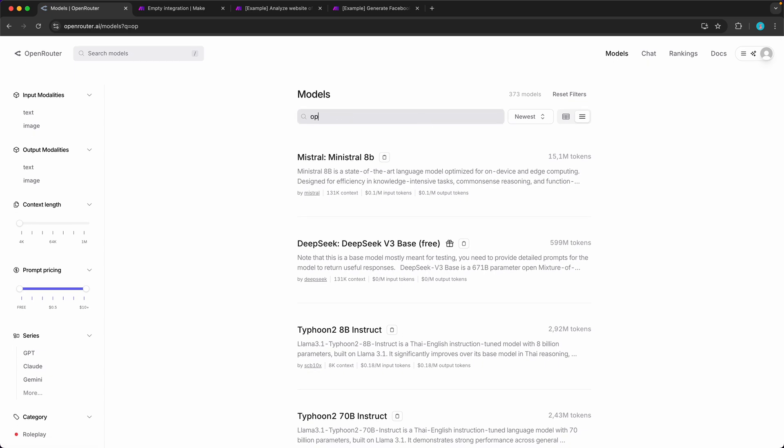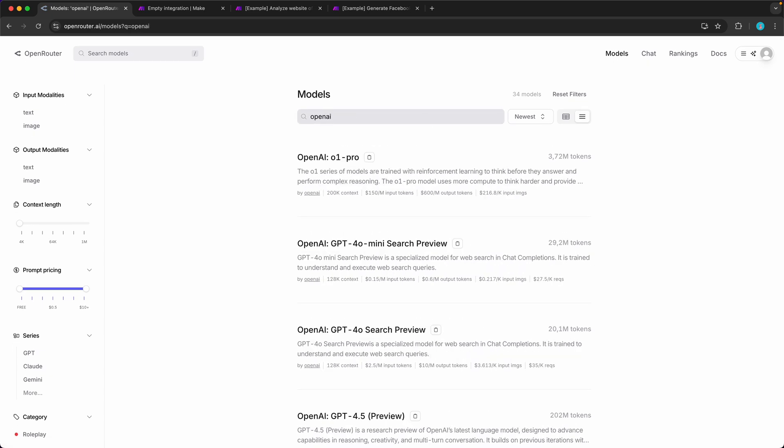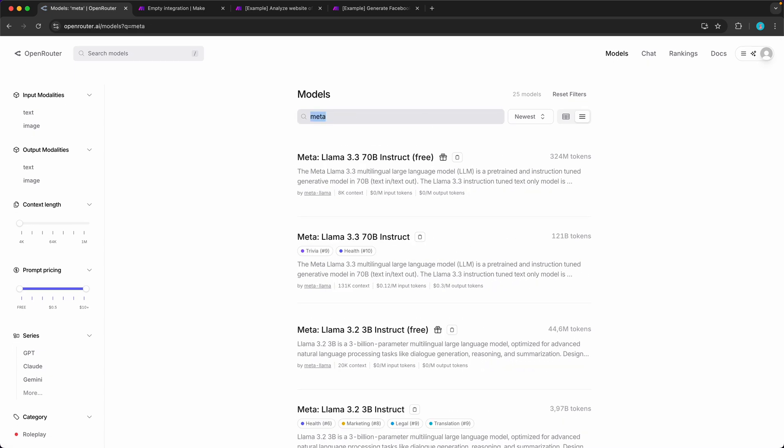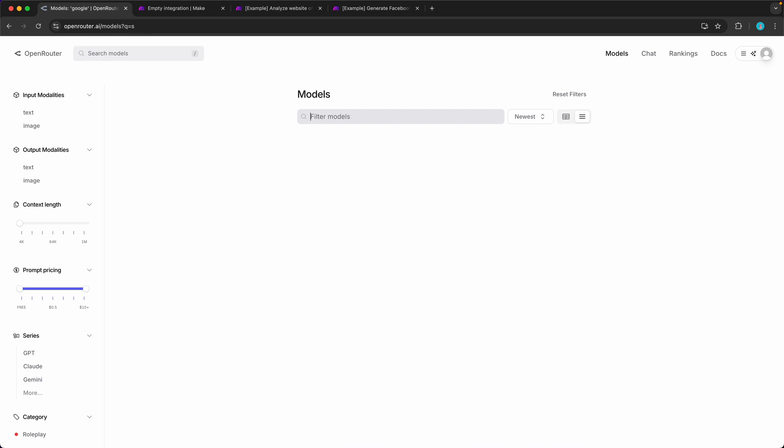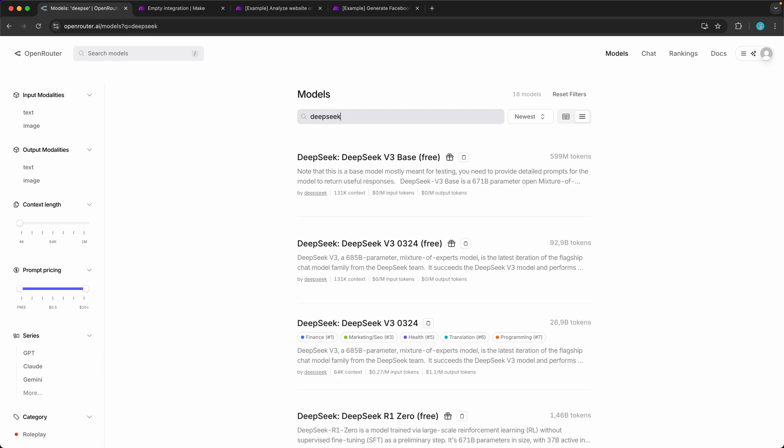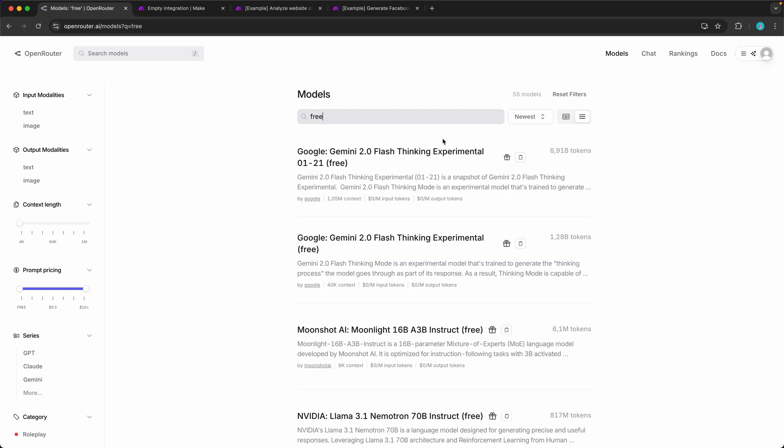You can access the ones from OpenAI, Meta, Google, or DeepSeek directly in here. What is also really cool is that there's plenty of free large language models that you can use. Usually the only difference is that they are a little bit slower, which for most things in Make.com does not matter so much anyway. So definitely worth checking out.